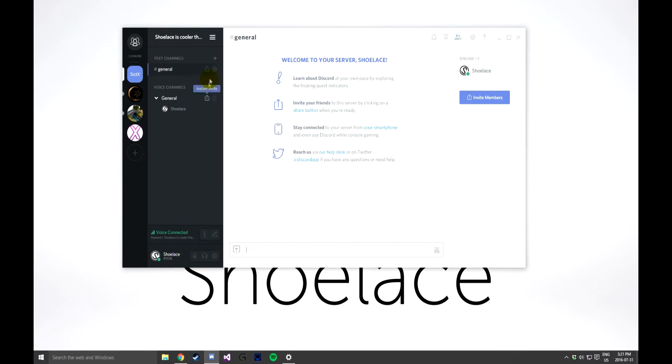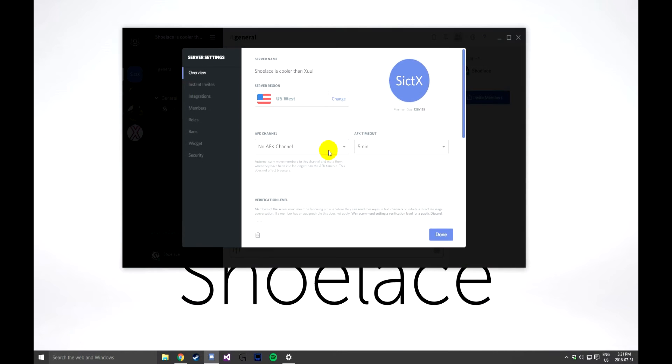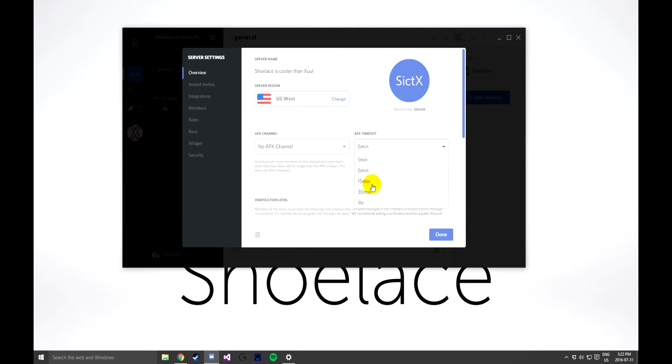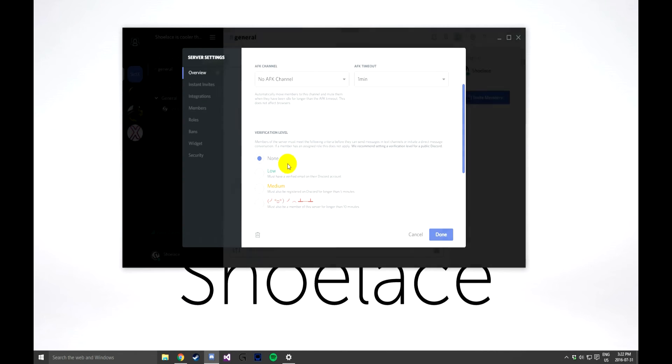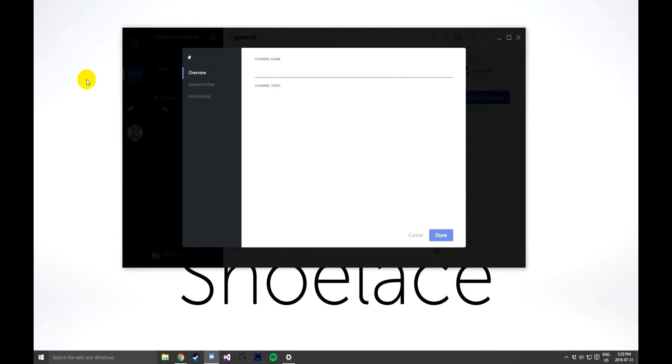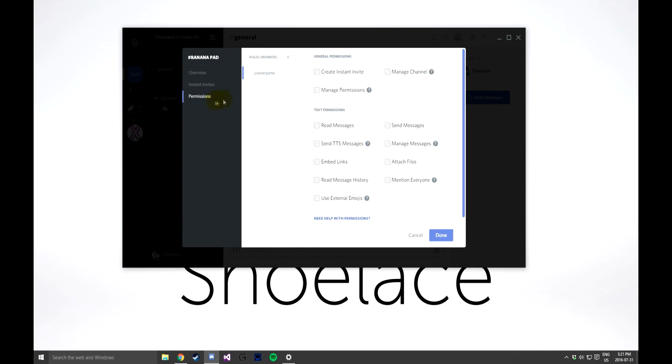Editing a Discord server. In the top left, drop down the menu and click on the Server Settings. In here, you can edit the settings you made and set up as well as create roles and edit permissions of those roles. Outside of the server settings, you can add and delete and edit text and voice channels. You now know how to manage a server.